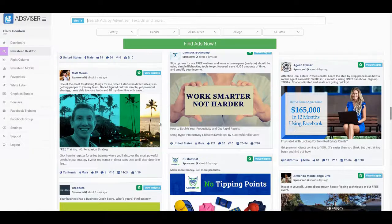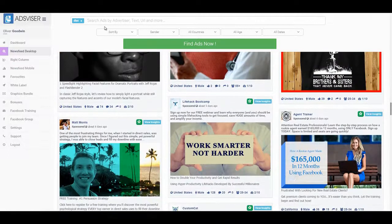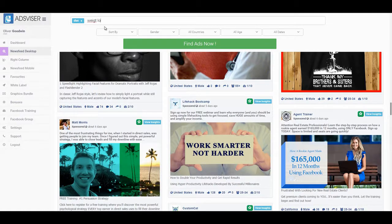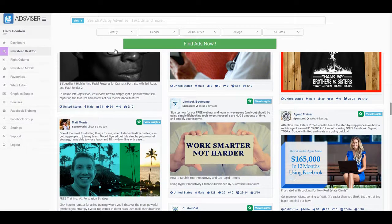Typing multiple words, or using a comma, or pressing enter will search for ads that are related to both of those words, but not necessarily in the written order. You can also search by website link if you want to search specific adverts from specific advertisers or competitors.